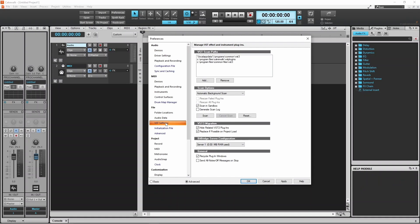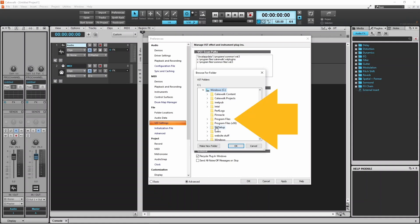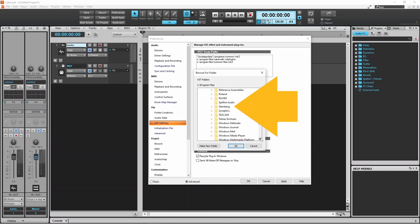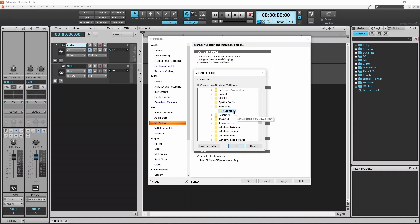Now click on VST Settings. If you use the default settings the VST will not be in the normal folder, so click on Add. Click on your C drive, then click on Program Files, then scroll down and click on Steinberg, then click on VST Plugins.